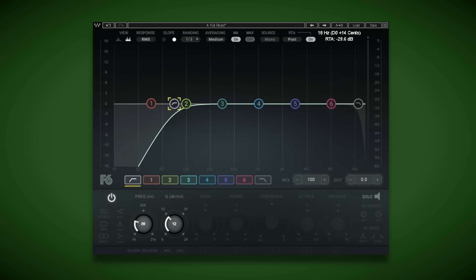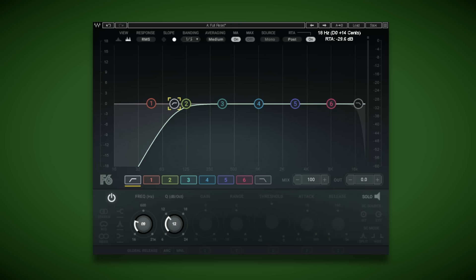Now that sounds much better, but there's another way that we can reduce plosives while retaining tone and body in the vocal. And that's by using a dynamic EQ band.